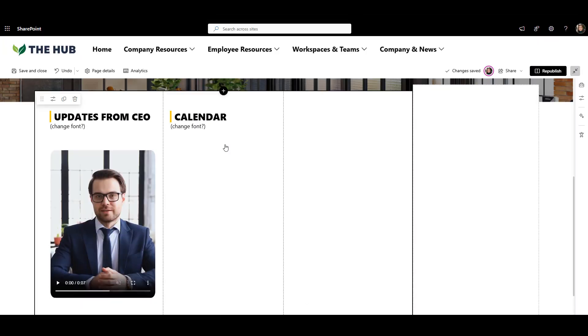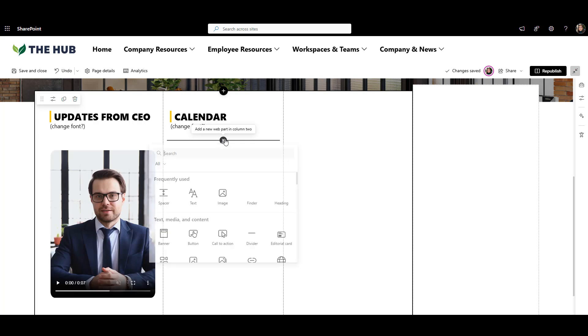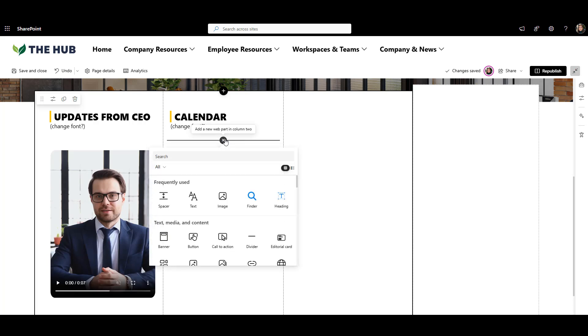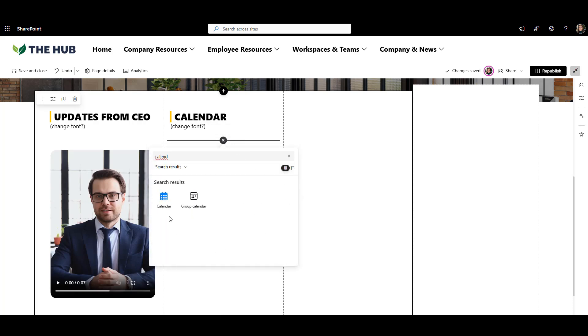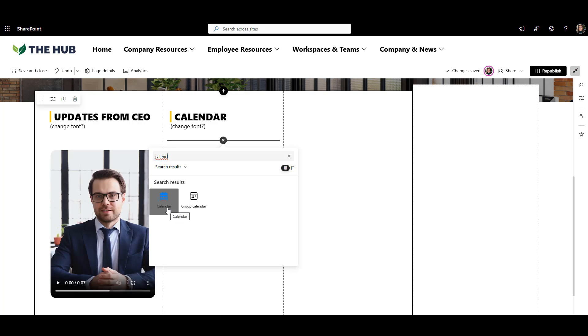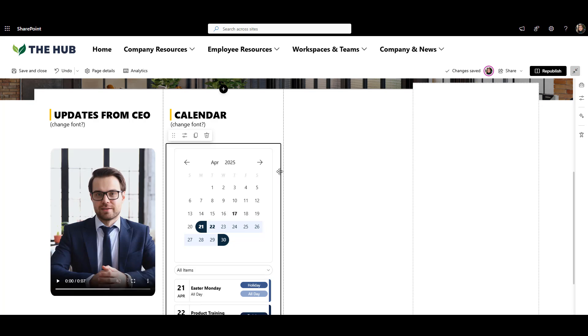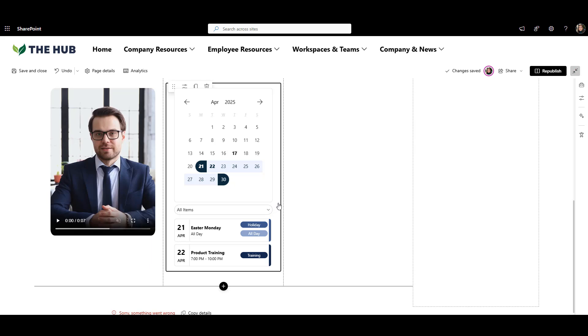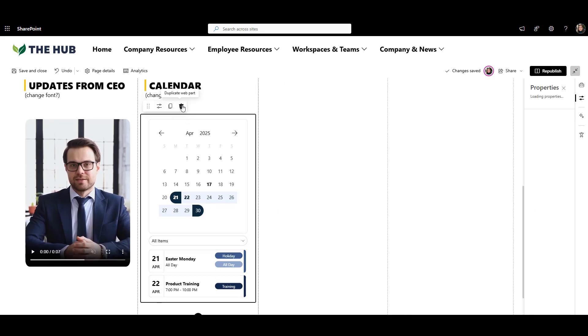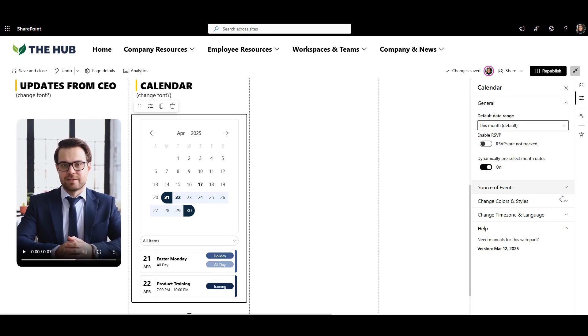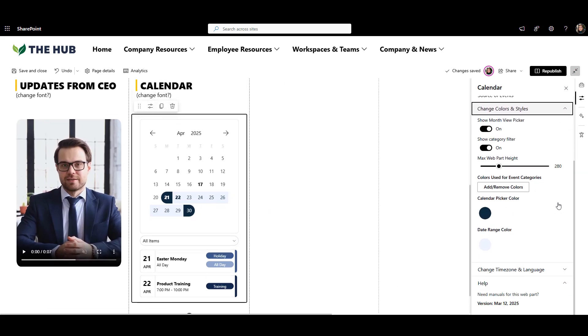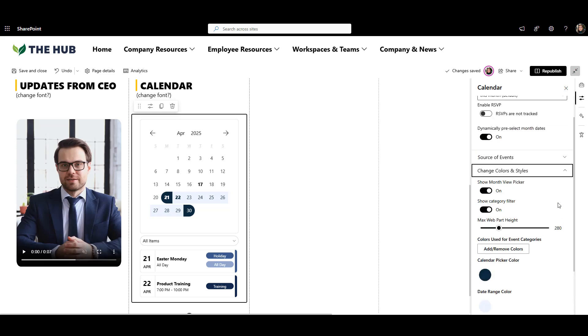Next, I'm adding a calendar to show company events and holidays right on a home page. I'm using the Origami Calendar Web Part because it lets users easily filter events by type, like training or holidays, without going to another page. I can even use colors to highlight different kinds of events.